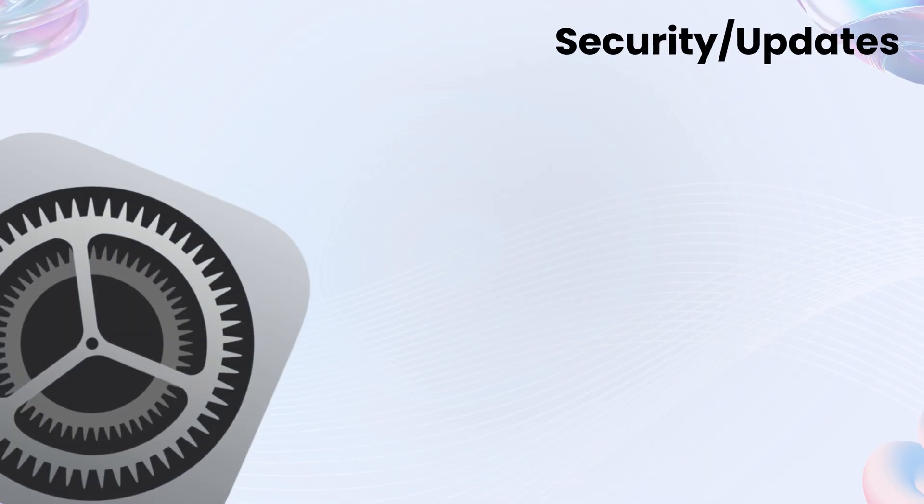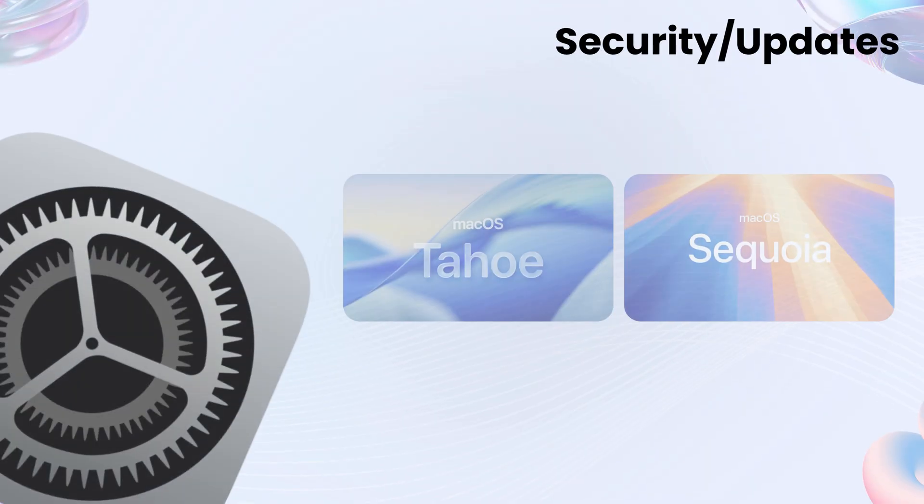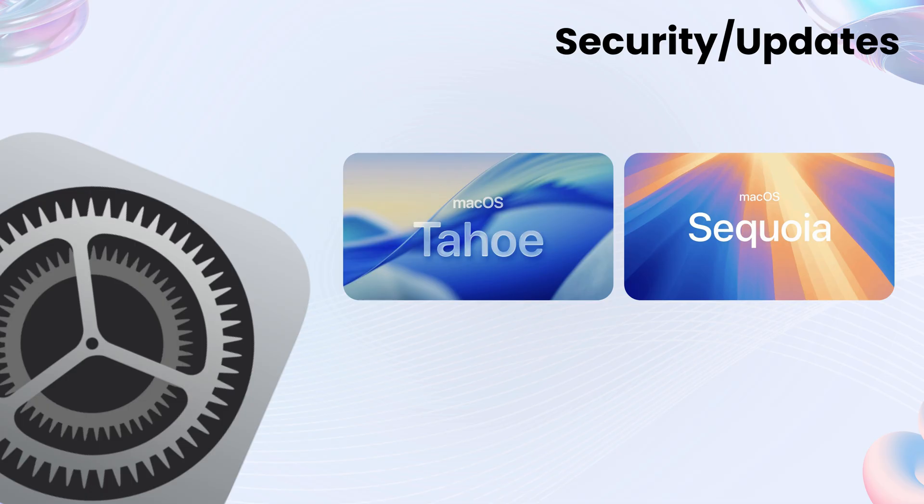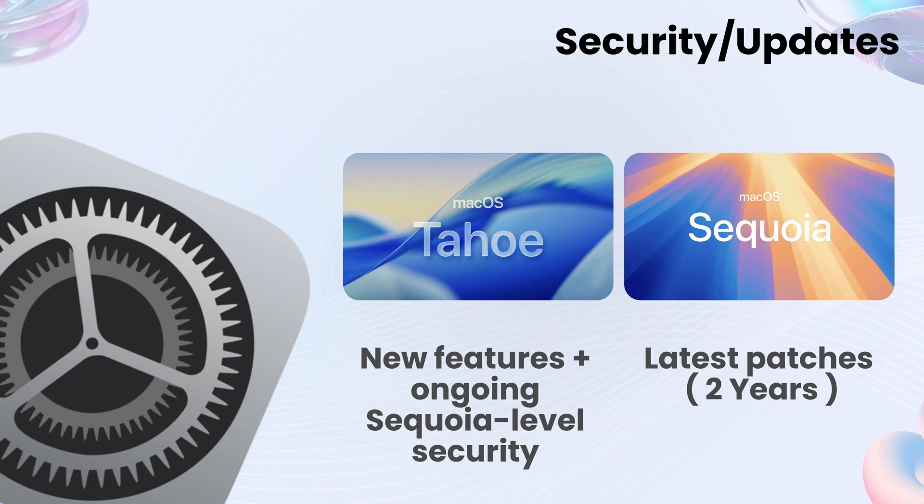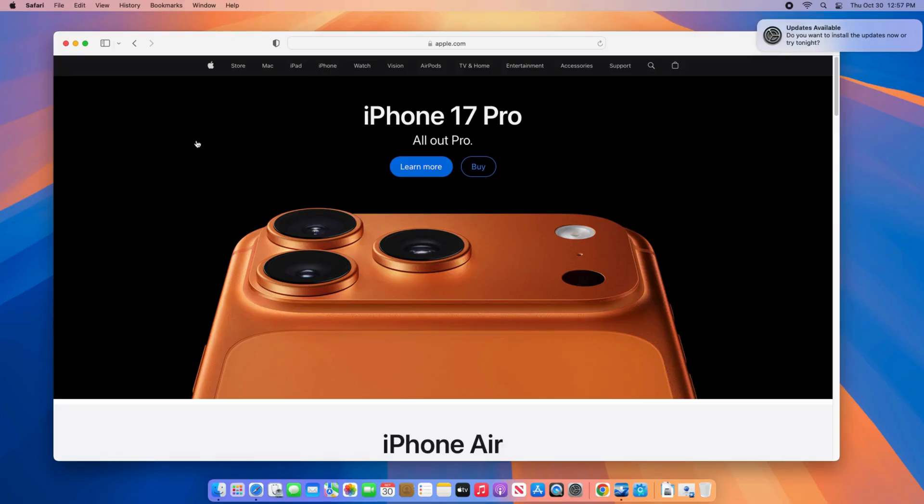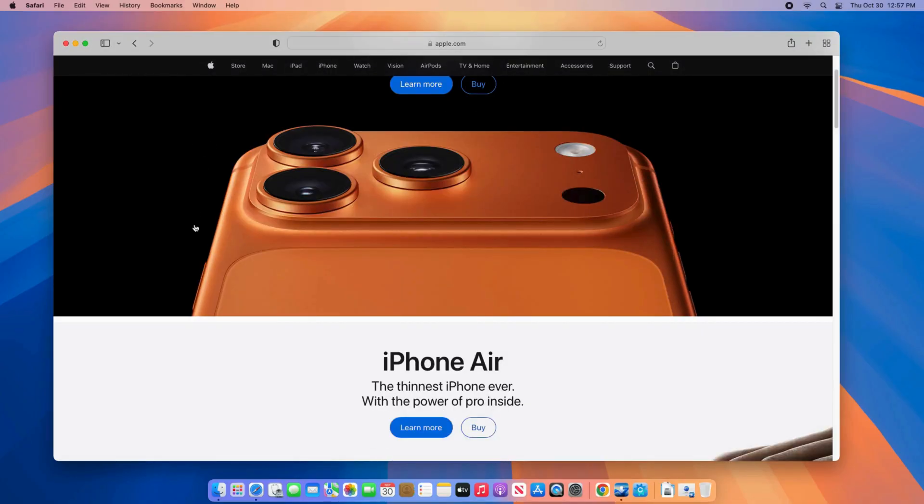Security and updates? Both are safe and supported. Sequoia gets security patches for at least two more years. Tahoe gets the same, plus all the new features. You're not missing safety by updating. So what's the real-world feel?